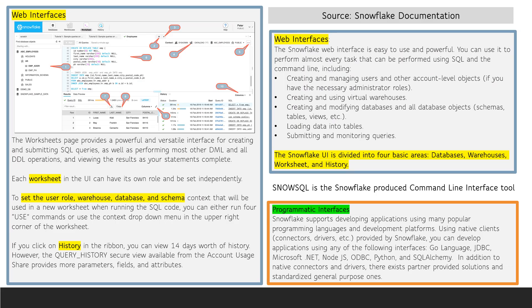There are two Snowflake interfaces: web interfaces and programmatic interfaces. The Snowflake web interface is easy to use and it's very powerful. You can use it to perform almost every task that can be performed using SnowSQL, which is the Snowflake command line interface tool. The Snowflake user interface is divided into four basic areas: databases, warehouses, worksheet, and history.